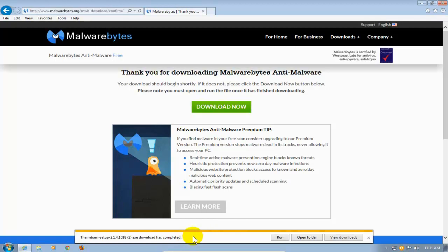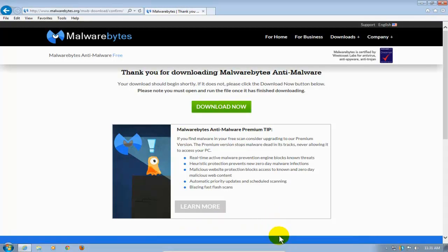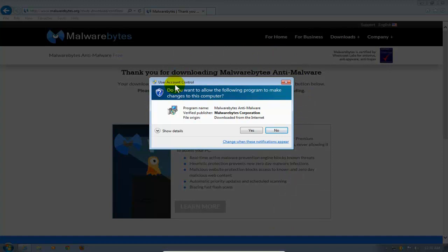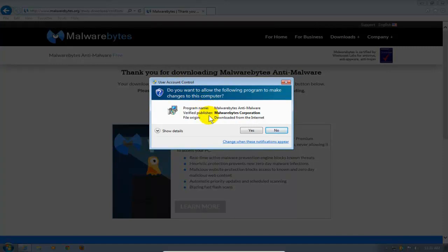I'm going to go ahead and click on the Run button here. And that will initiate the installation. But before that, I will get a user account control prompt that says, Am I sure I want to install this program on my computer? And I do. So I'm going to click on Yes.